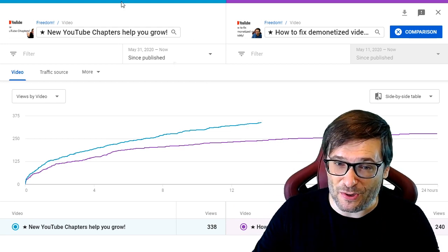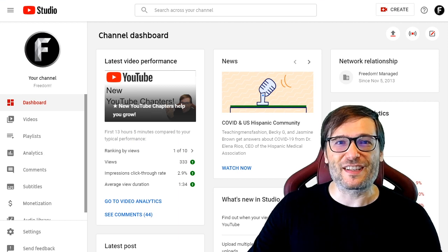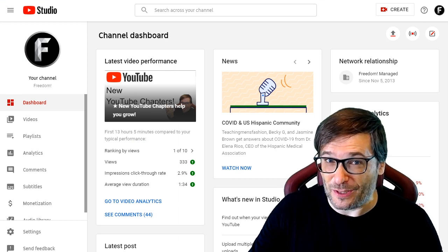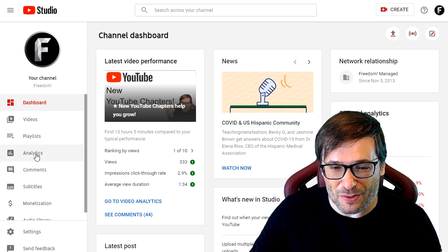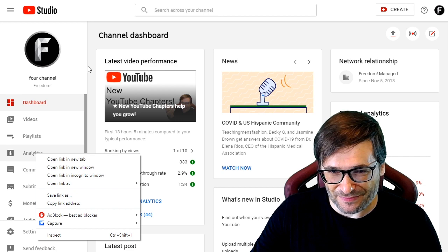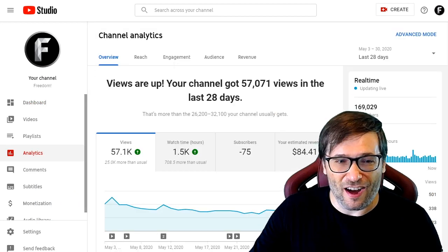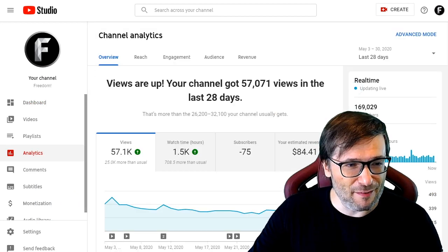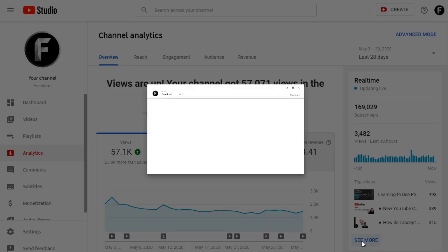How do you get to this report? Start from studio.youtube.com, go to the analytics page, and then click — I'll hide myself — 'see more' in the real-time column.